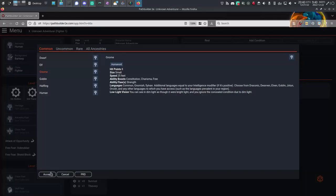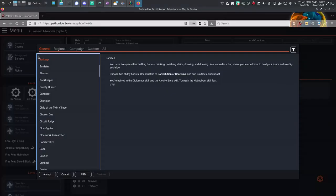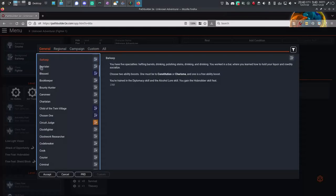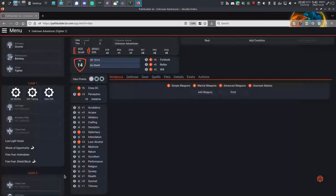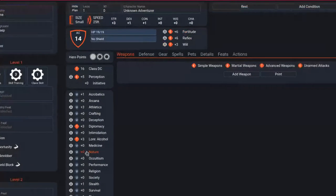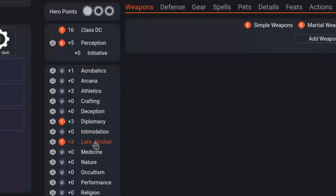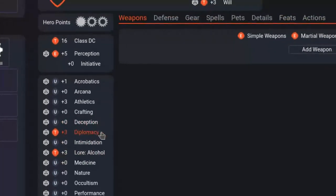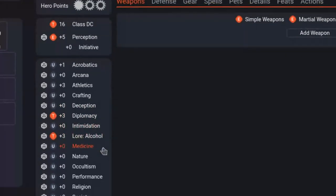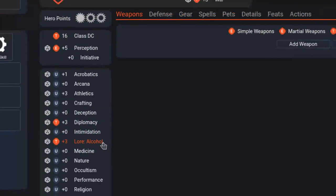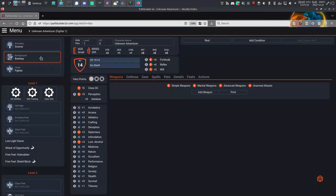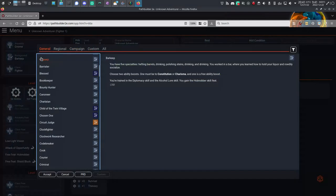Step 2: Background. Next button on the left is Background. It's set by default rather arbitrarily to Barkeep, and the skills Lore Alcohol and Diplomacy are active because of that setting. I'm pointing this out because as you change stuff in the left panel, like your background, the right panel adjusts accordingly. Watch.